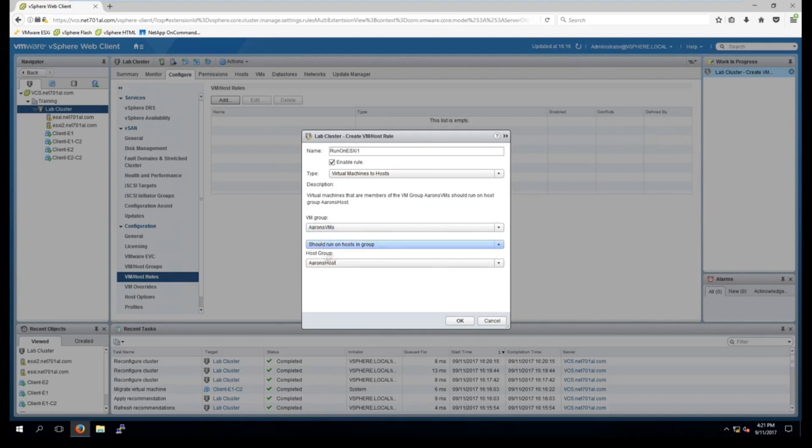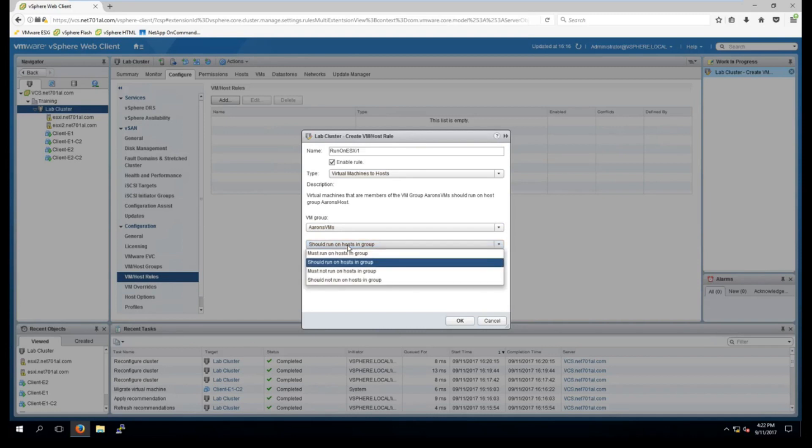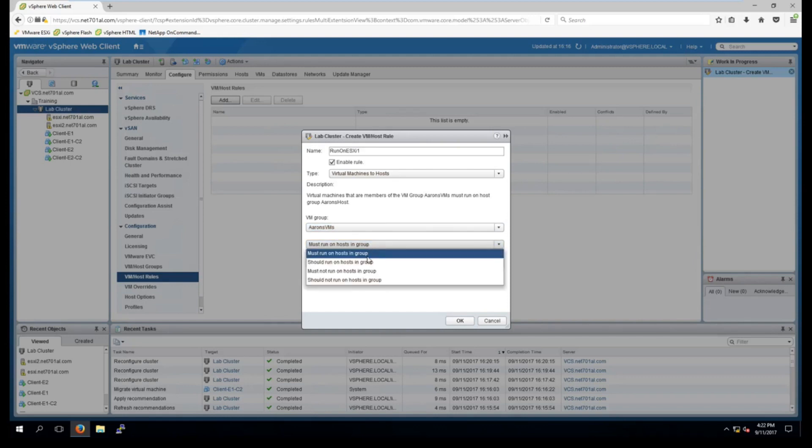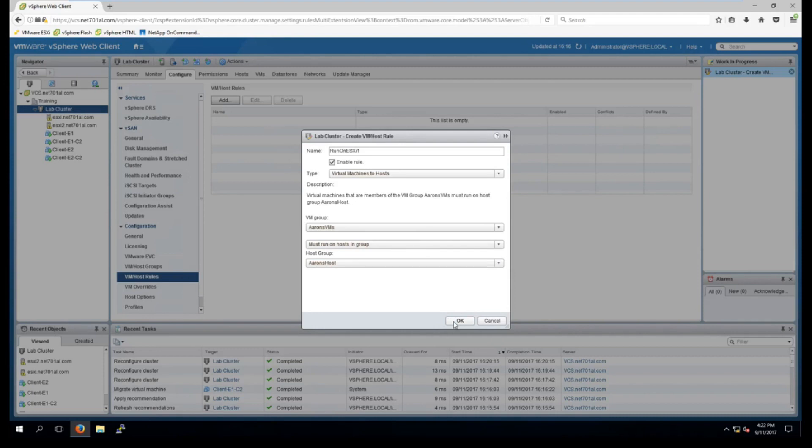And I'm going to change it to must run on this host. So basically if that host is not available these virtual machines won't be able to turn on. You can play around with that depending on your situation to suit what best chooses you. And then we'll go OK. And so that rule is now created and enabled.